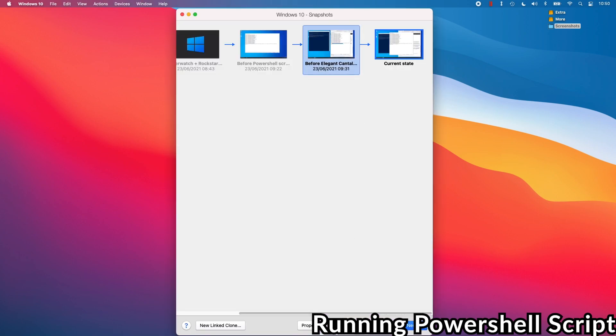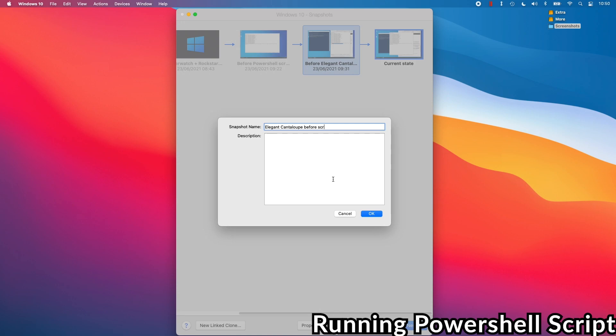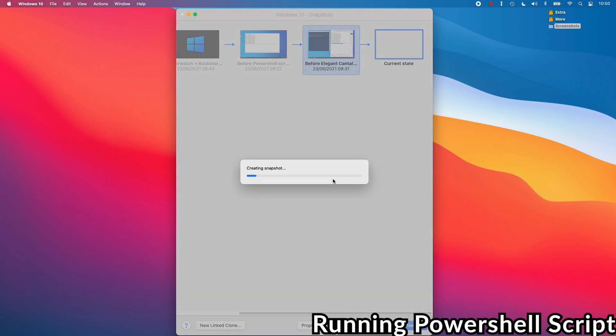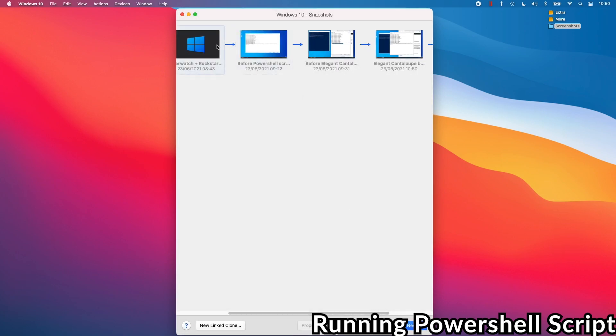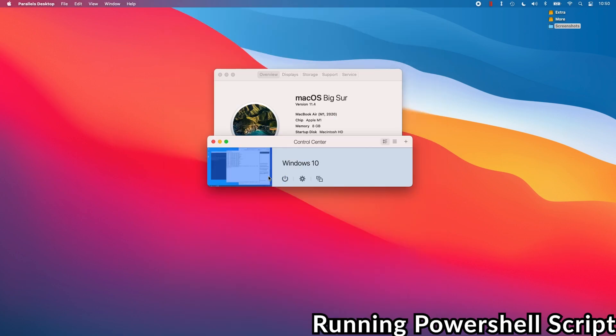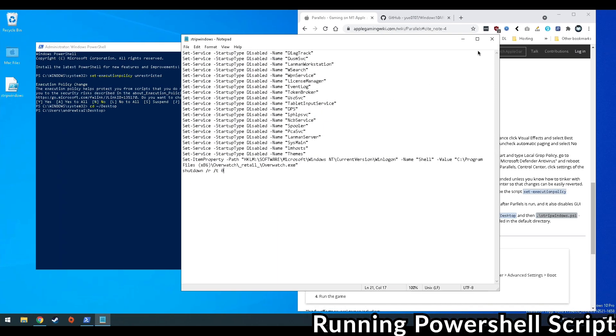And because this is the only time that we can actually change what game launches, this is a really good moment to actually make a snapshot of your virtual machine on your Mac operating system. This is because we can easily revert back to this state that's kind of like a save state in an emulator. We want to come back to this later just in case we want to switch games in the future or tweak some settings, because after we initiate this script, it's going to put Windows in this permanent state where it only launches Overwatch and doesn't even launch the shell or the start menu or anything like that, or won't even load battle.net again.